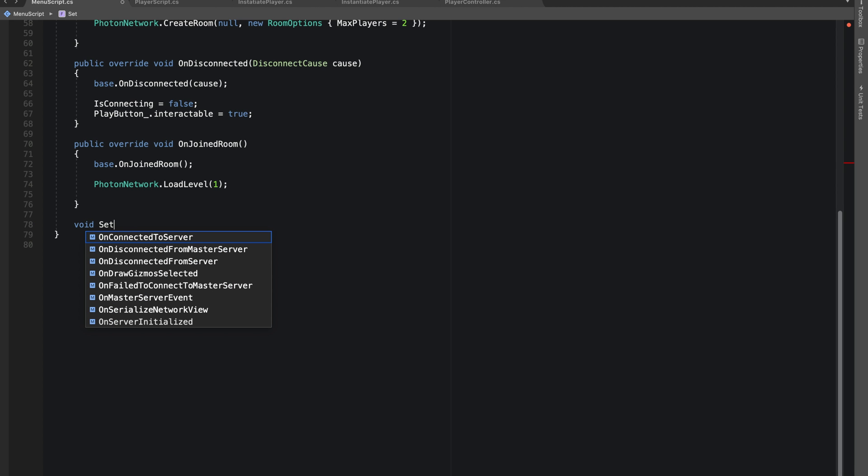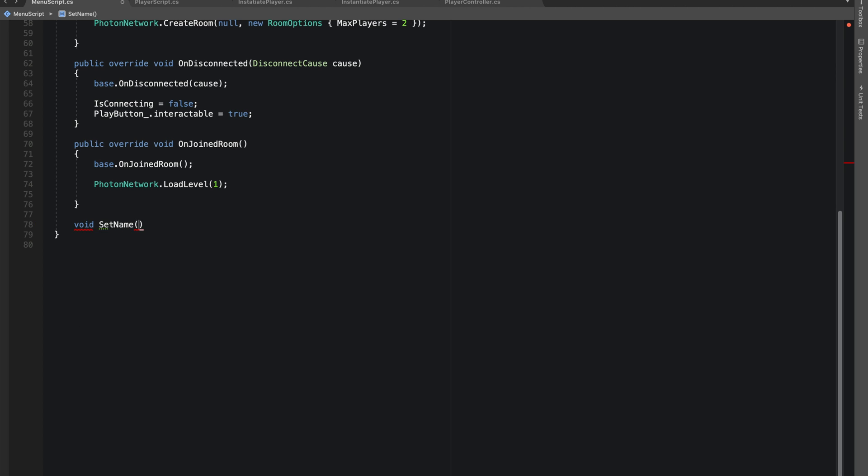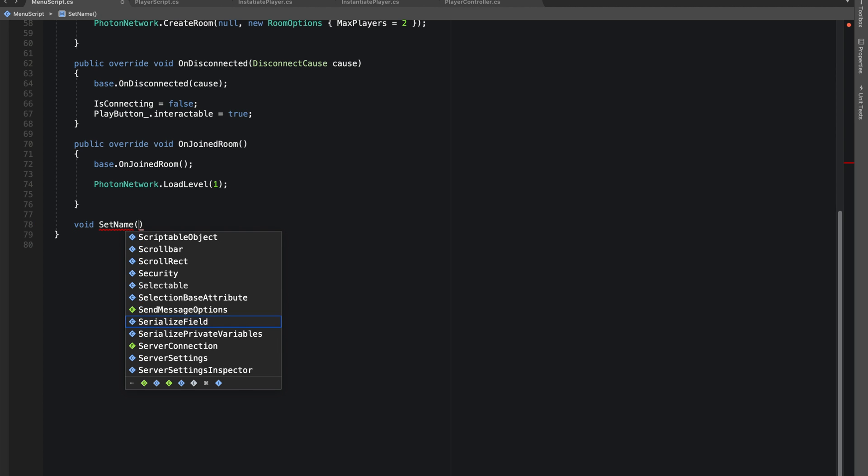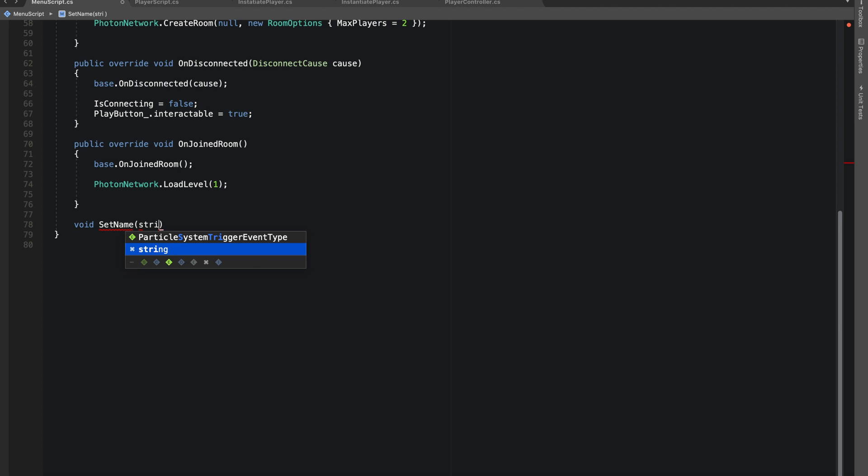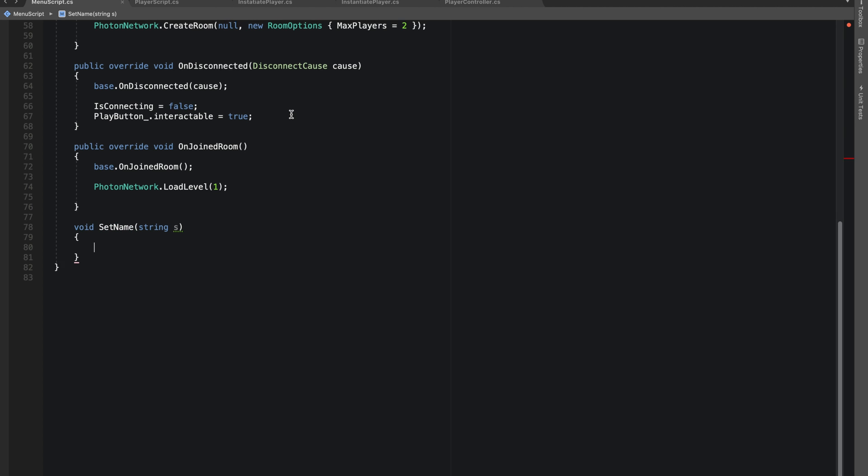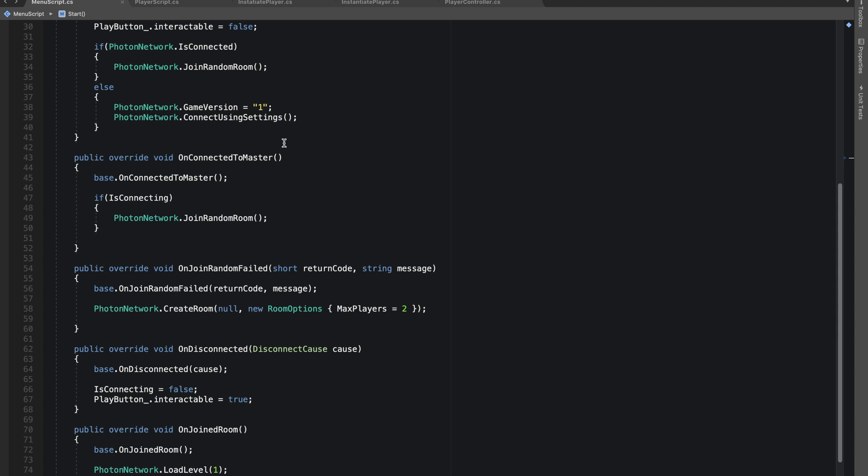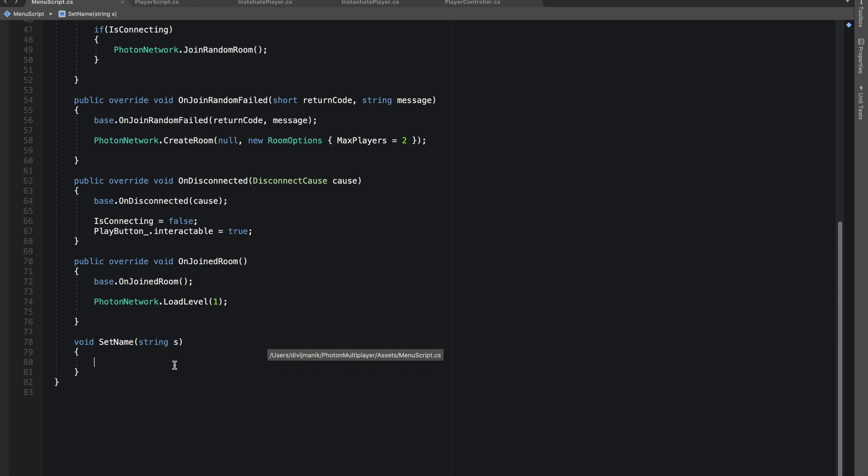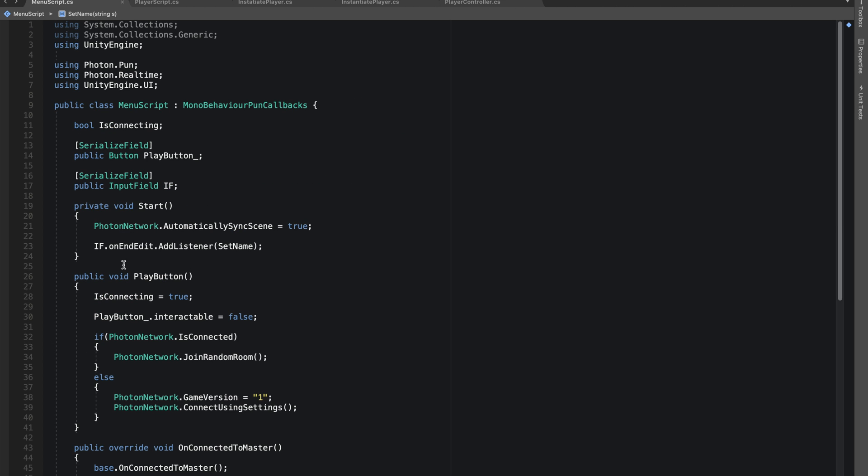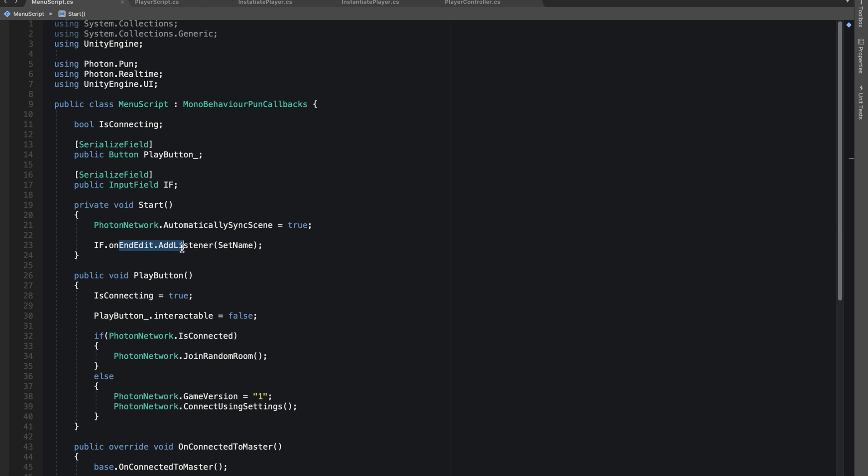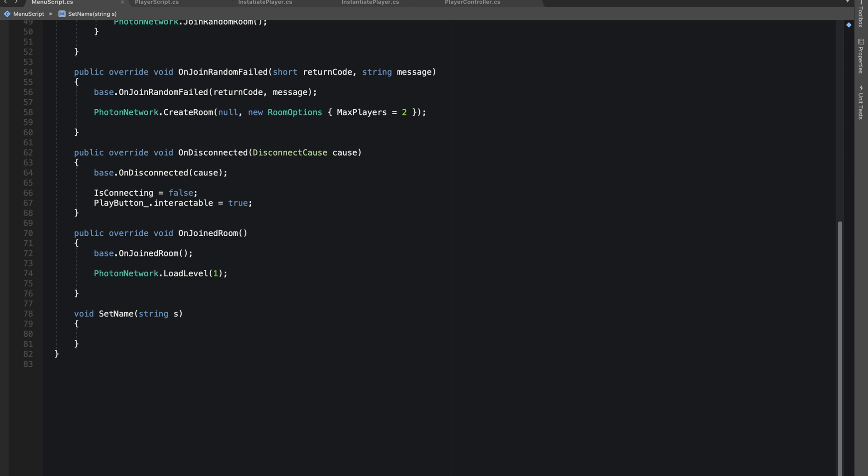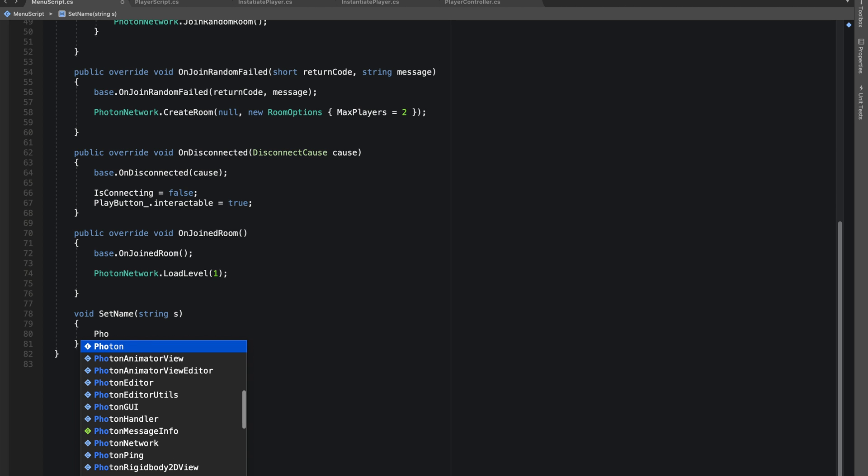In start itself I'll say inputField.onEndEdit. We'll be calling our function. Let's make void SetName, it will take a string. This function will be called when player enters his name or presses anything else with his mouse.